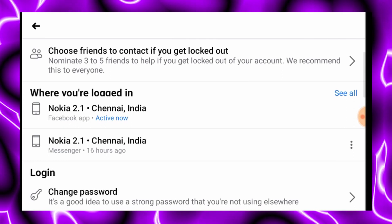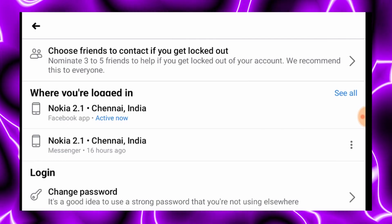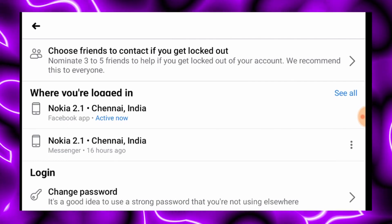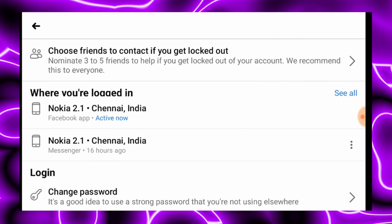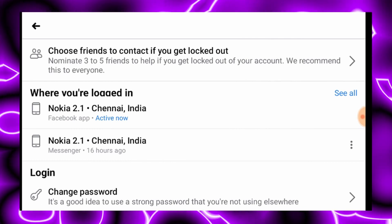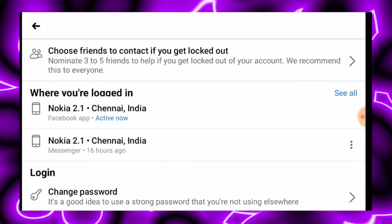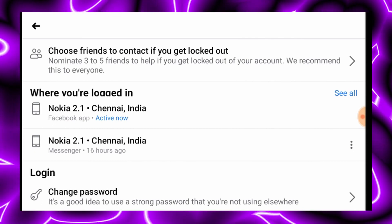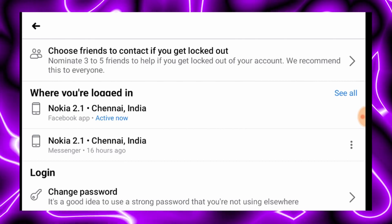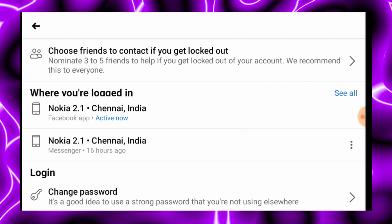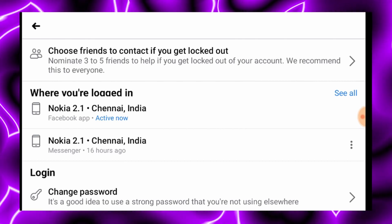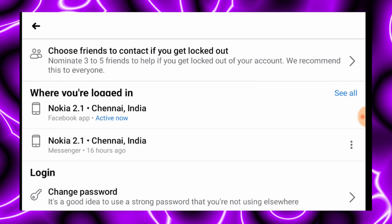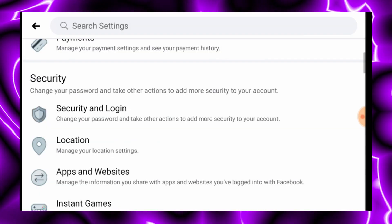If you click on the password, you will know what device is logged in.